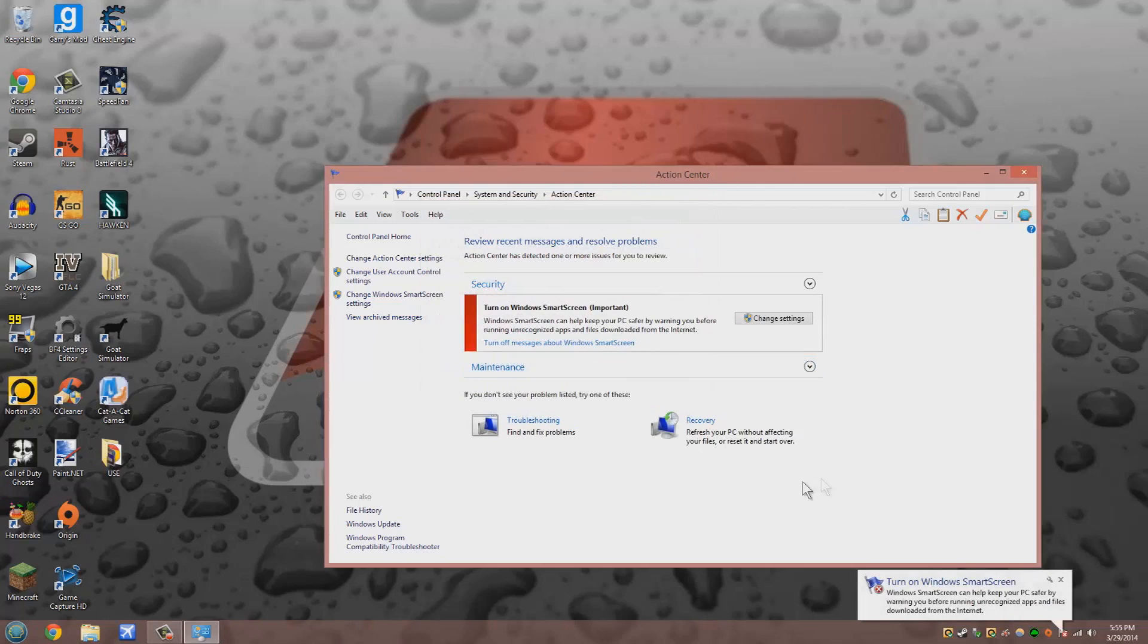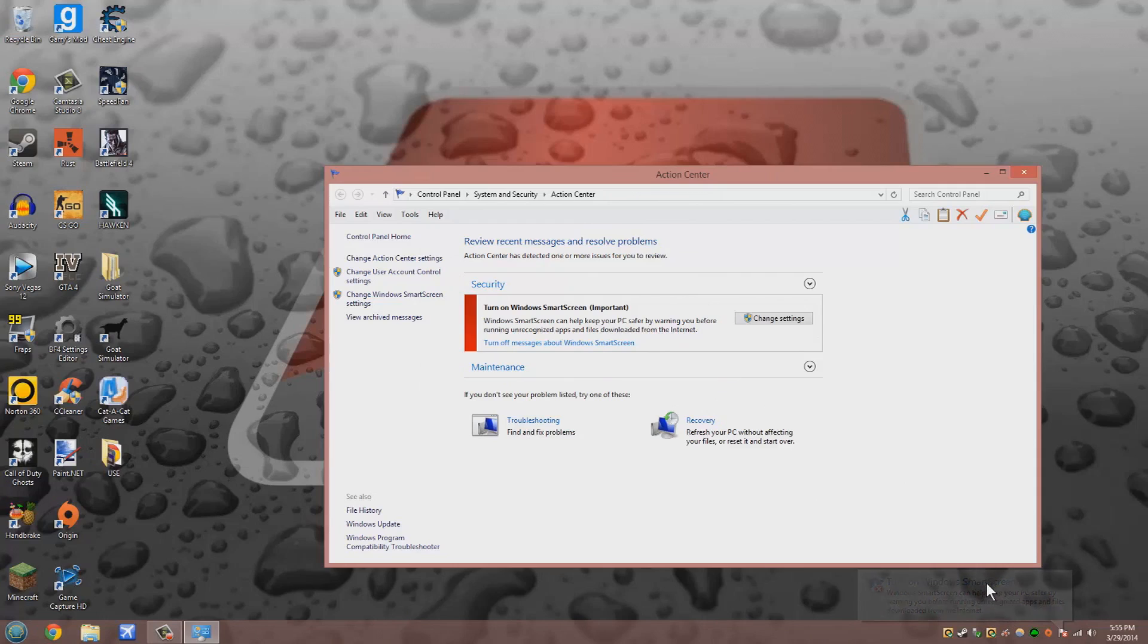Now, it's always good to keep this enabled because if there are any unsafe apps that you run setup and they are viruses, you don't want to have them on your computer. So always keep this on.